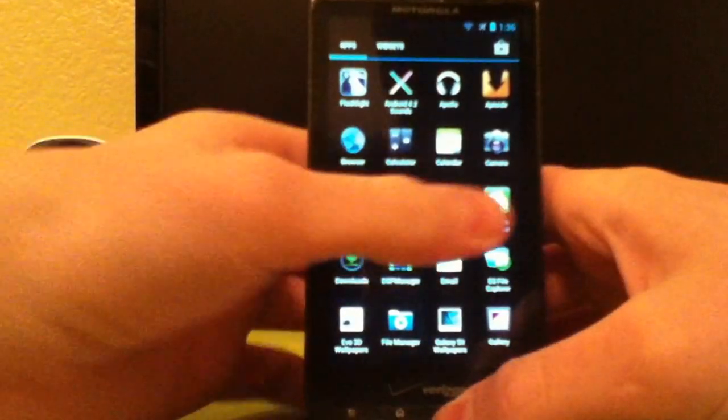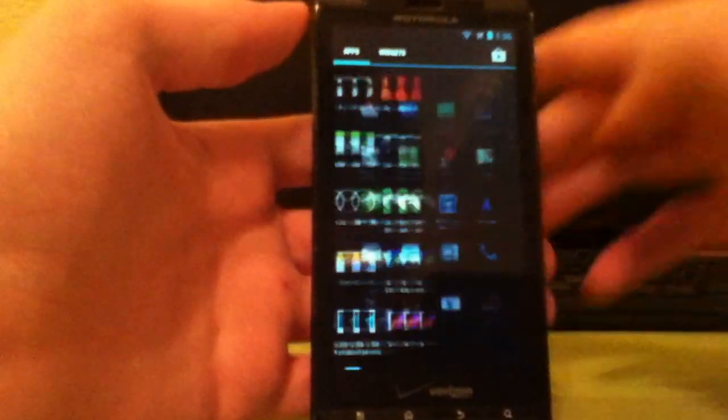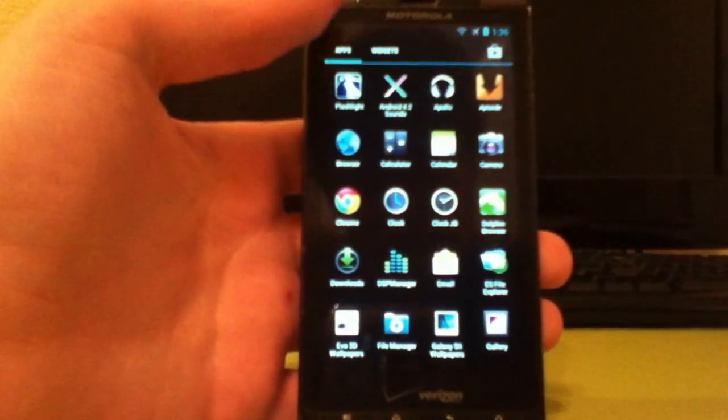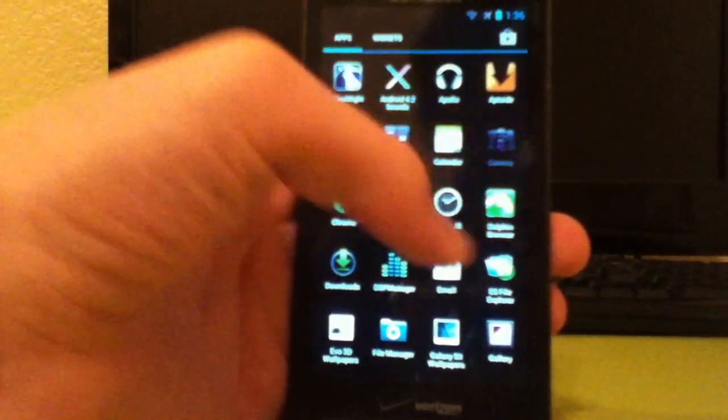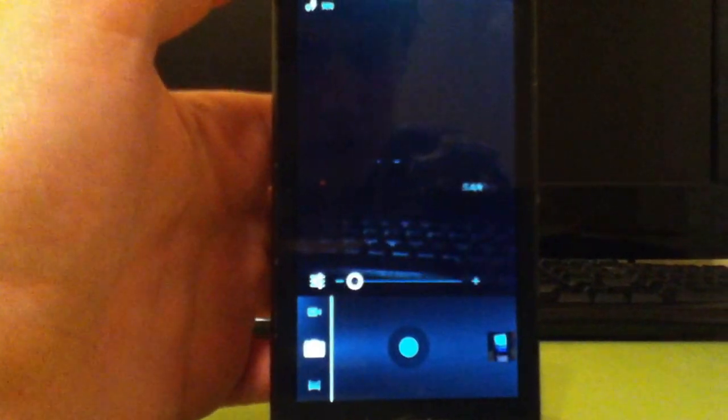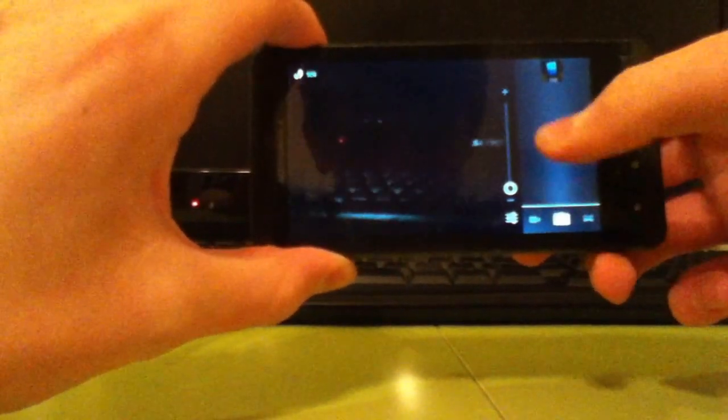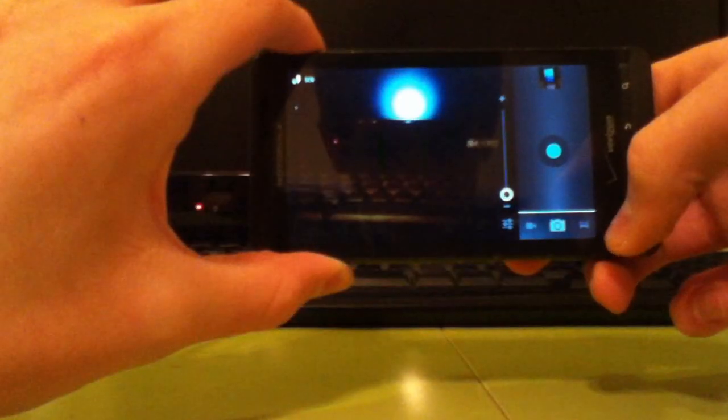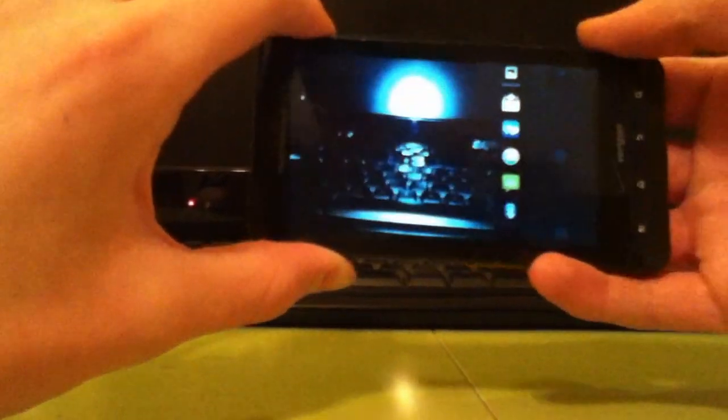But one thing that is apparent that most people are going to be really mad about is the camera. Let me load up the camera real fast. The camera, it works fine. It takes pretty good, it takes really good pictures actually.